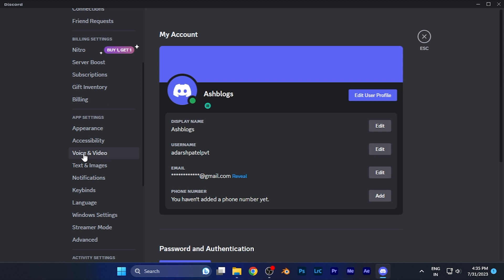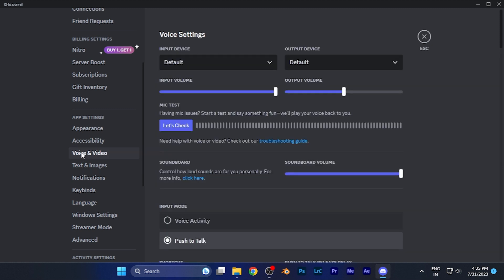When you click there, you're going to see the Voice Settings option at the top of the list. Here you're going to see the option of Input Device, which is currently set to default. From here you can select it, and all the input devices, all the microphones that have been connected to your PC, will be visible right in front of you.